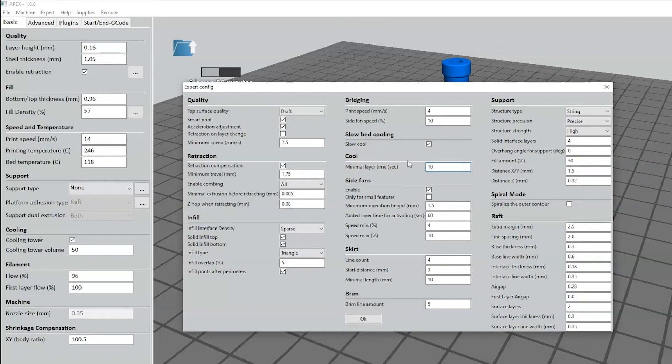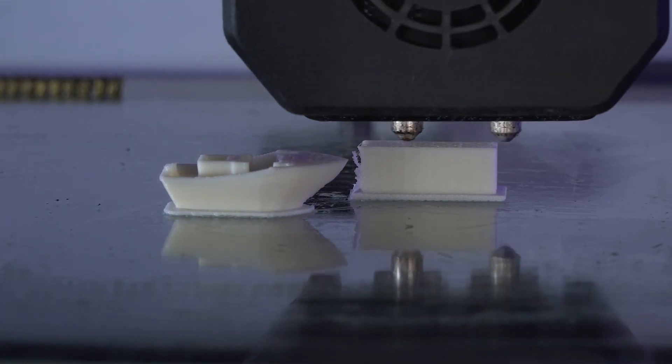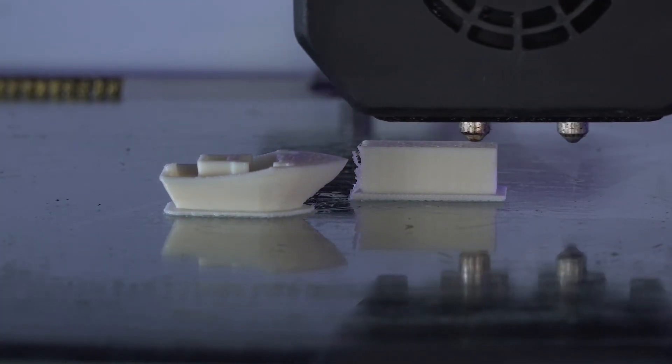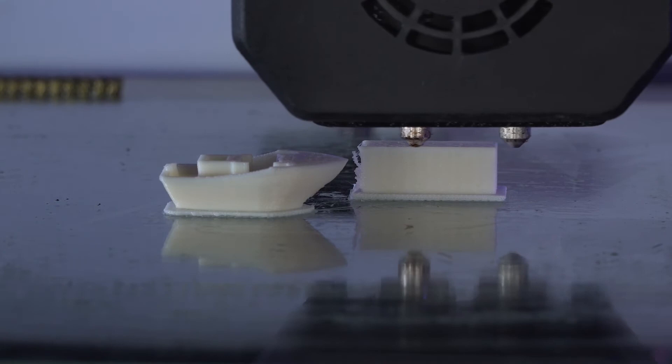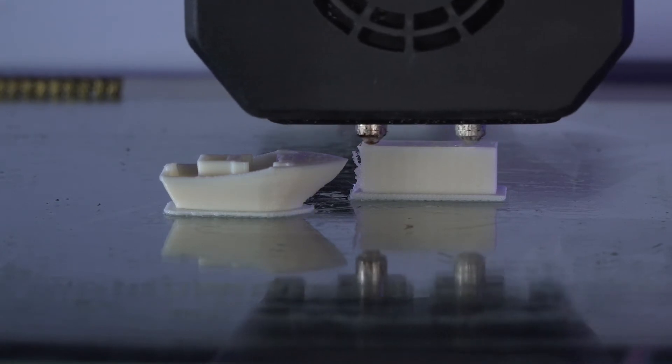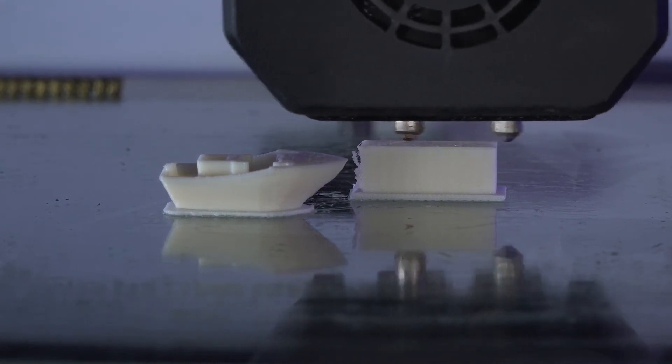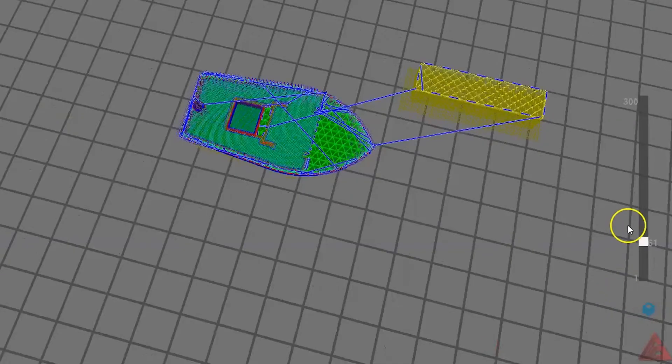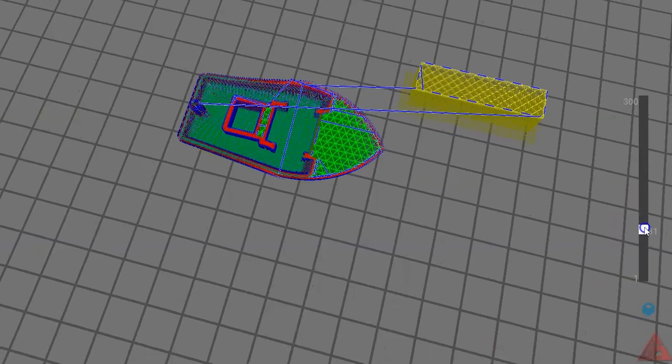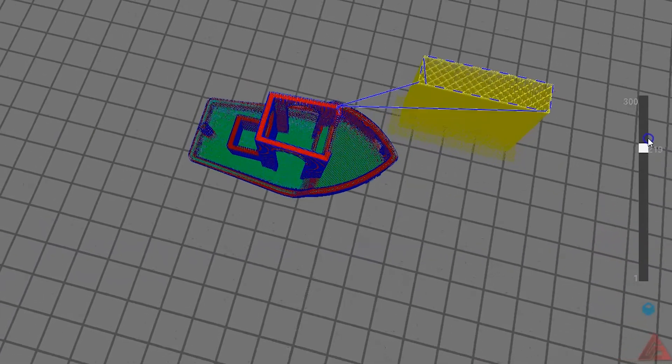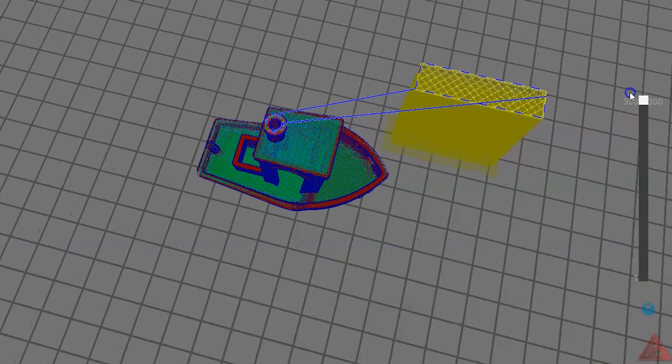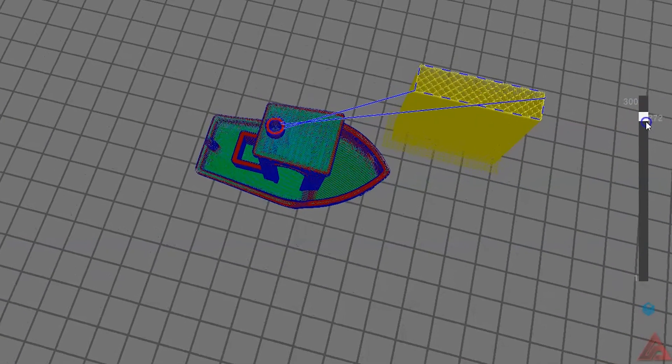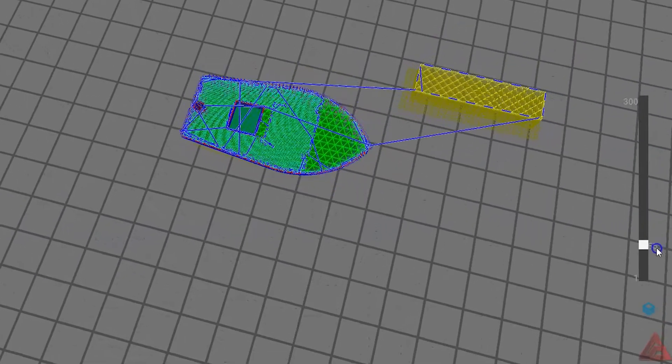This is a good overall setting, but in some cases it may have to be adjusted. Apex will also add a cooling tower or a small rectangular part that prints next to the main part and allows it to cool in between layers. This adds print time, but helps with the quality, especially on finer features. Apex will add the cooling tower to parts approximately 2 by 2 inches or smaller.